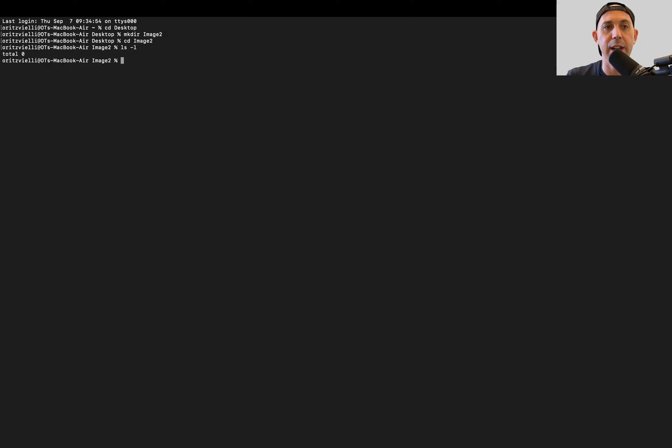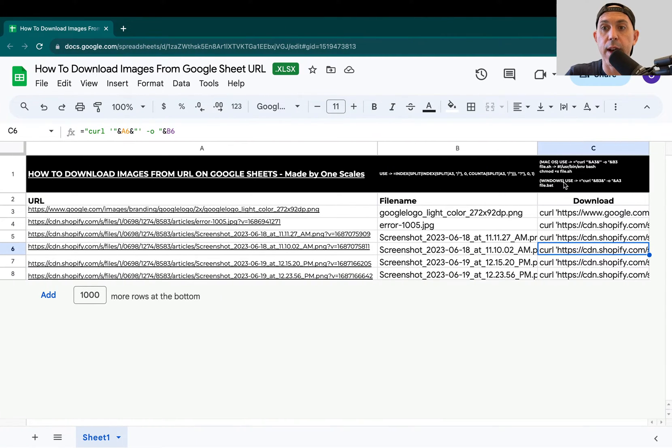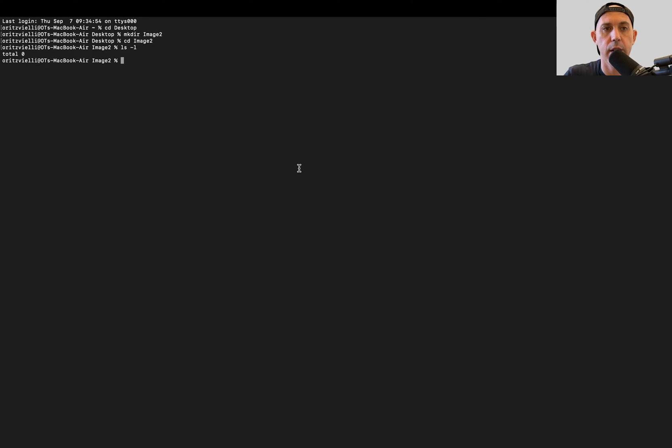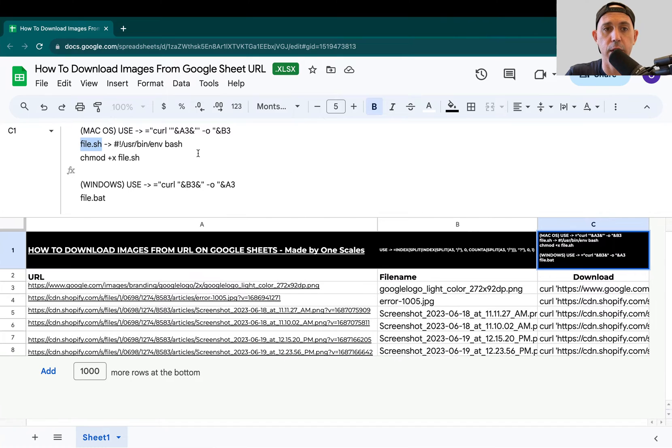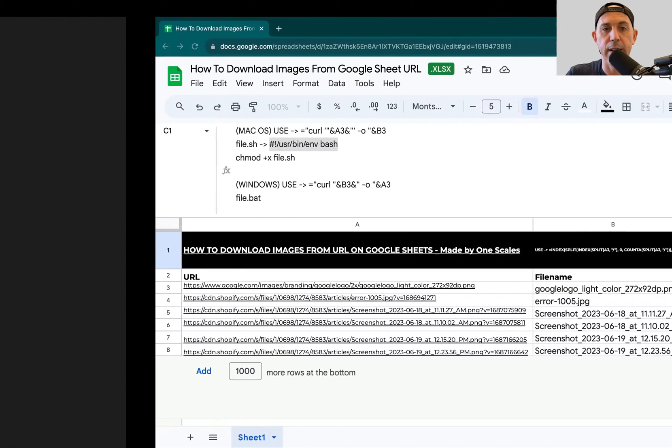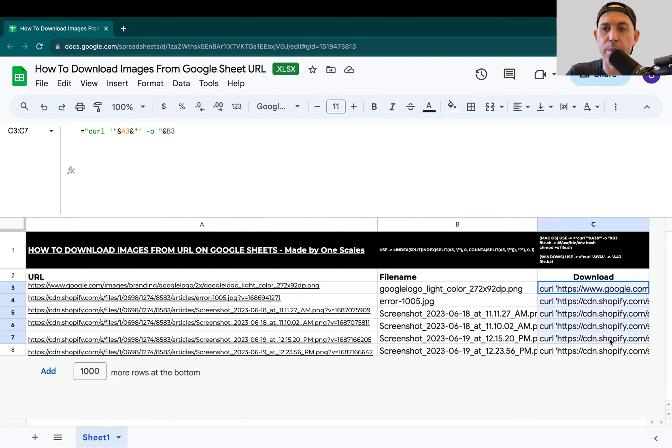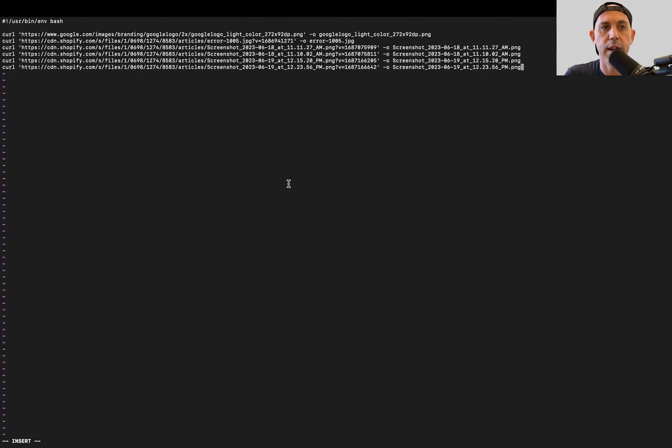Now I'm going to create a new file right here, for example called file.sh. I'm going to put this in the beginning of the file, then take everything that I did for my commands, all of them, paste it right here, and save the file.